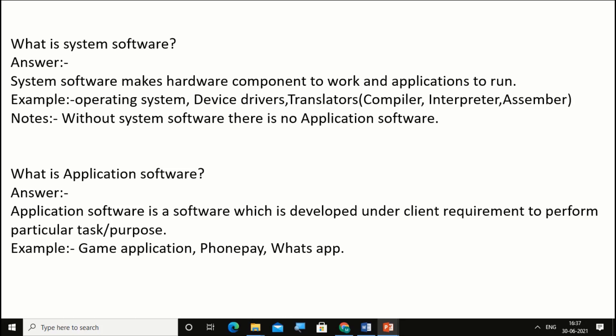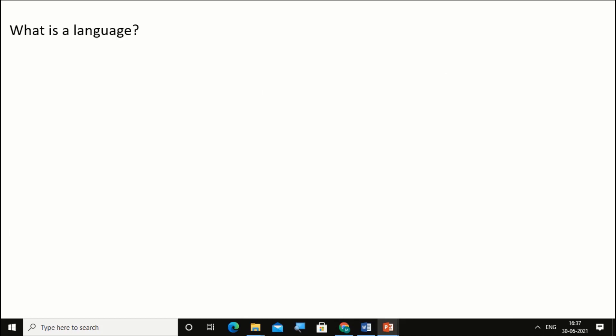For example, game application software, PhonePe application software, and WhatsApp. Game application is used to play games, PhonePe is to make transactions, and WhatsApp is for messaging purposes.